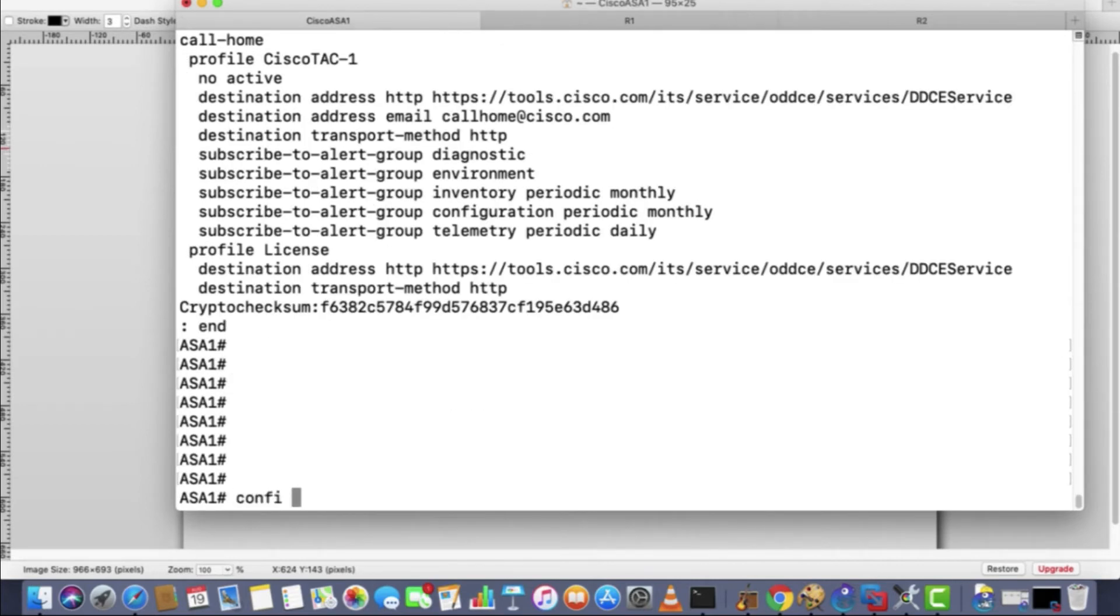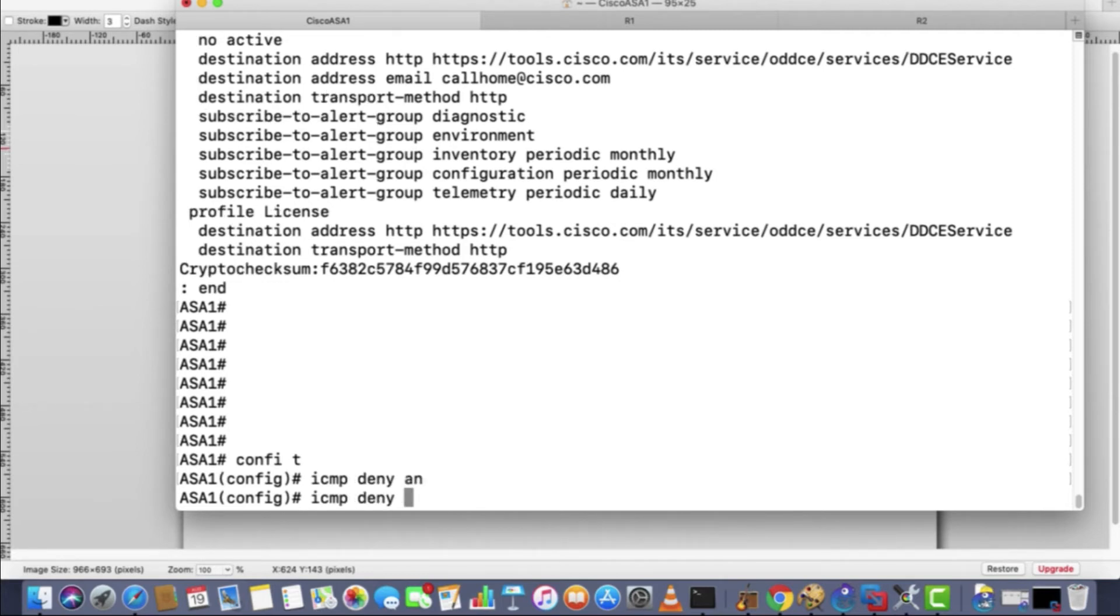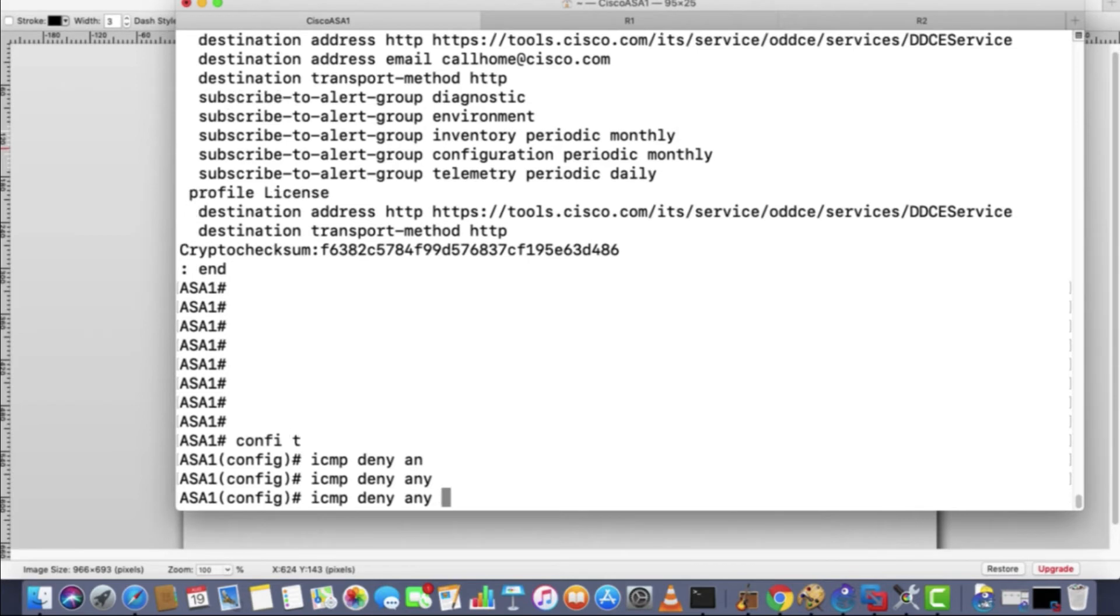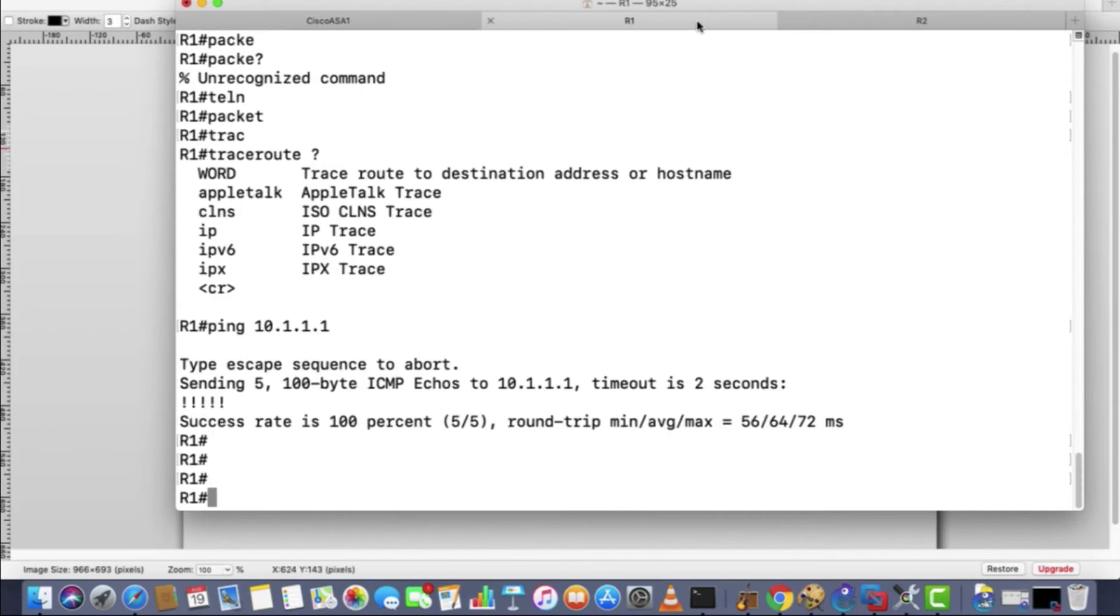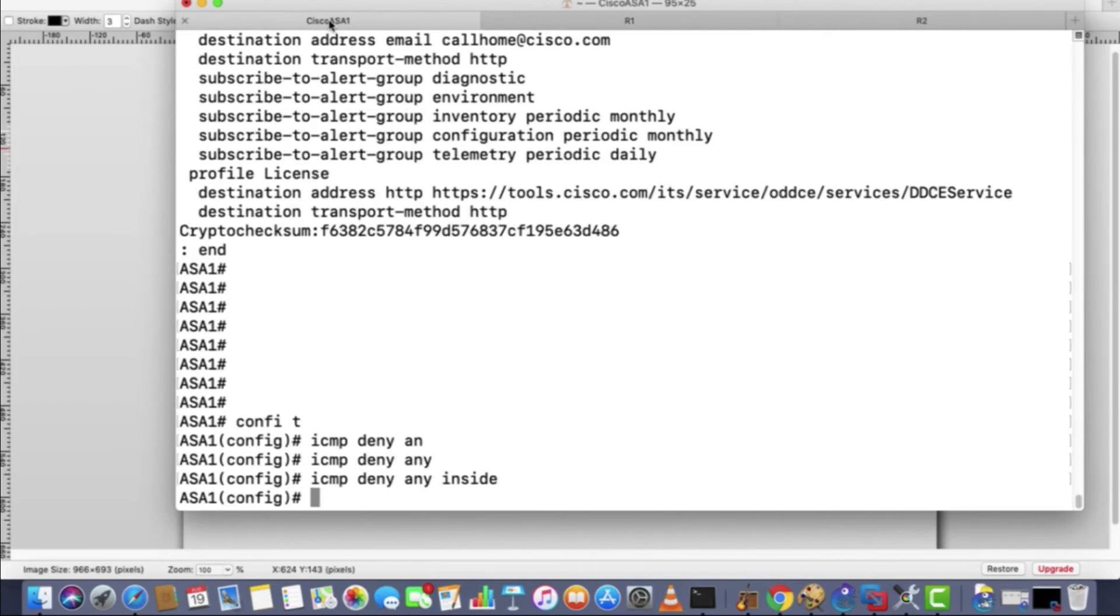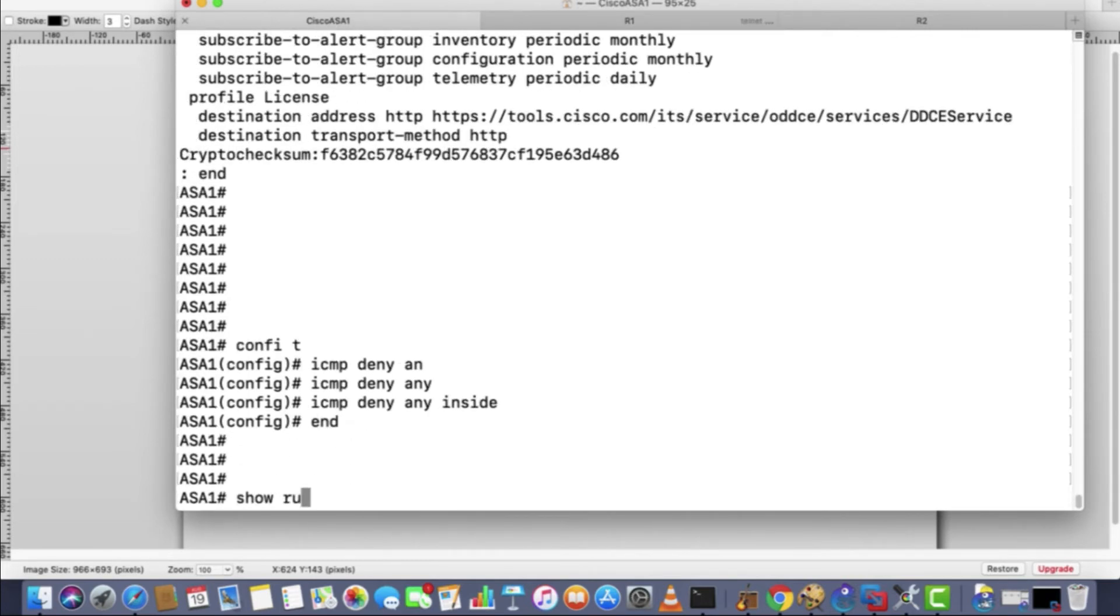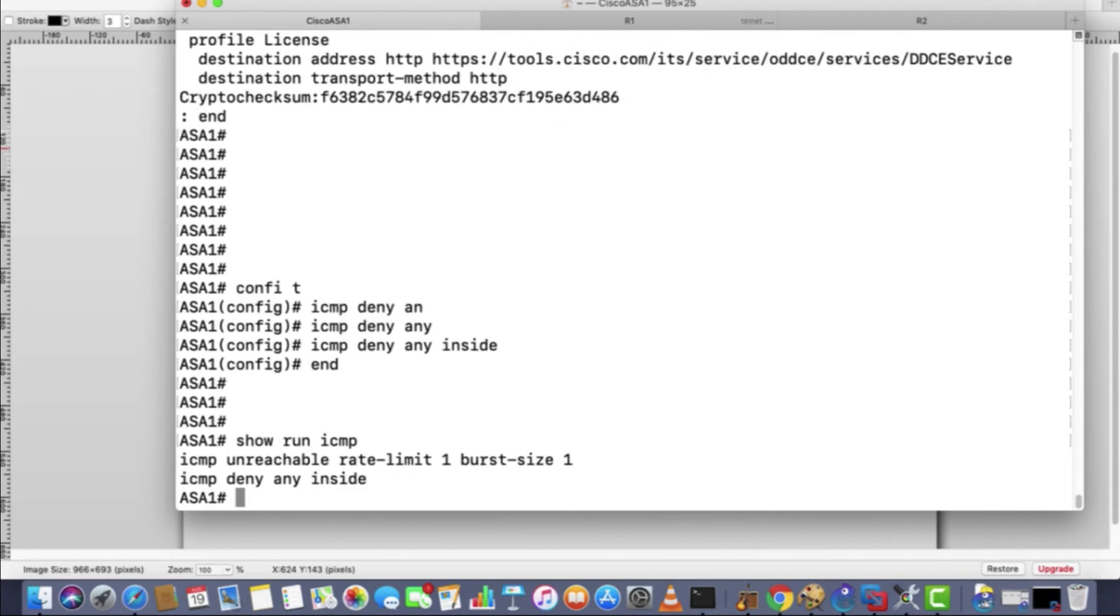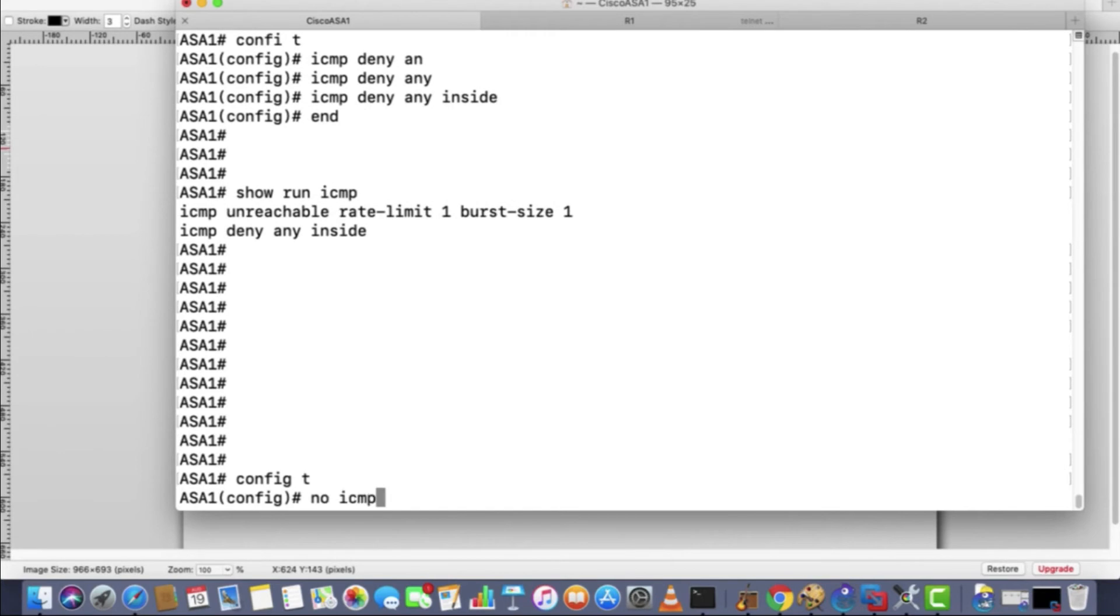If you want to block this ping at the ASA, what you can do is go under the config mode and mention this command: icmp deny, you can particularly mention the IP here, I'll just mention any, define the interface name. Icmp deny any inside. So what will happen is that the ping will not work. This way you can block the ping as well. This is just for informational purposes. Now you want to verify the icmp configuration: show icmp. Whatever icmp commands are there, those will be visible. Let's just delete that command.